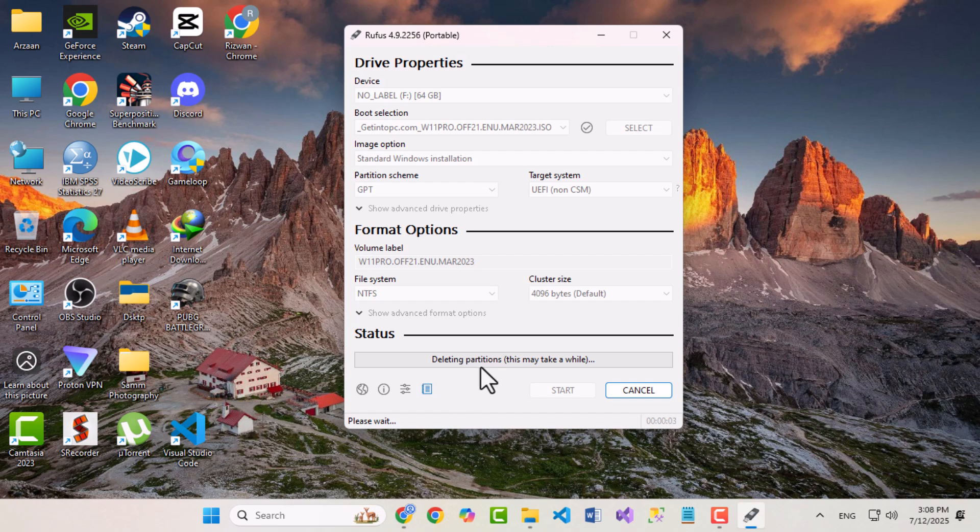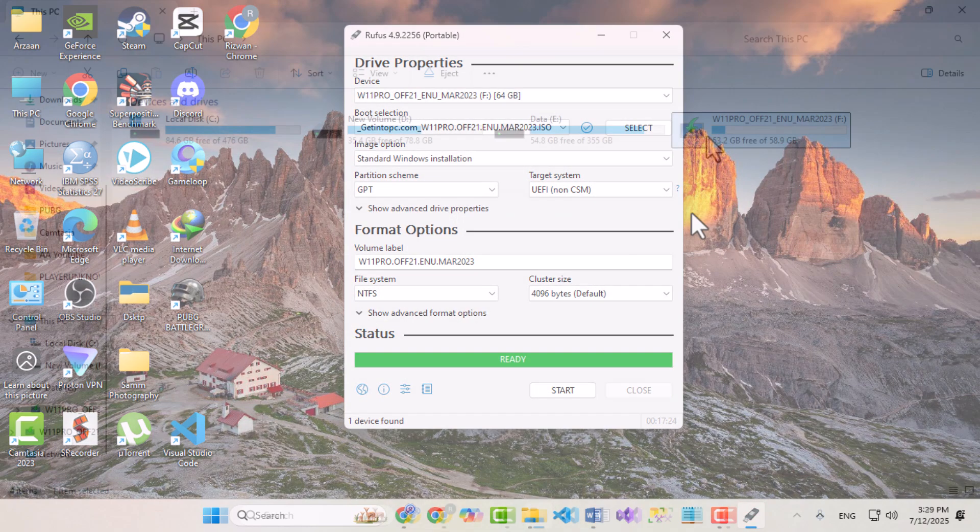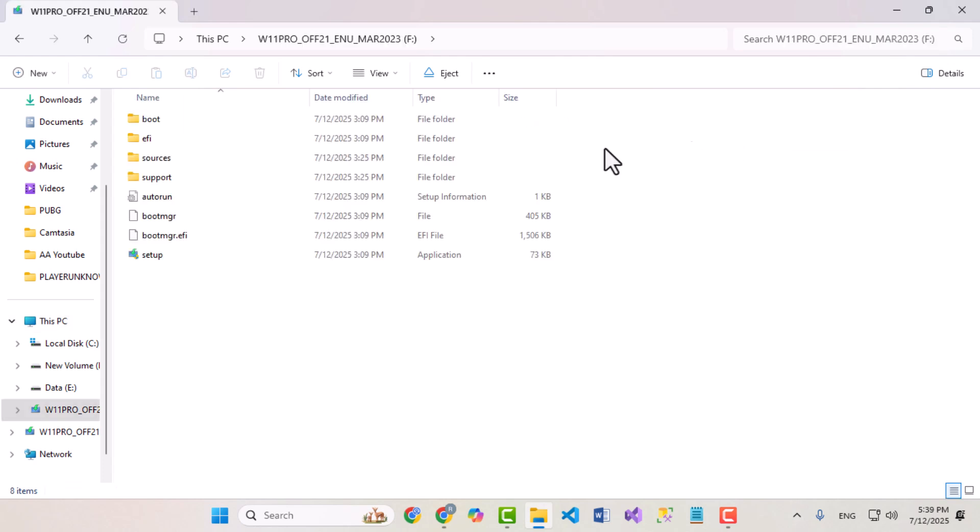The entire process may take around 20 to 25 minutes, depending on your USB speed and system. And that's it. You now have a fully bootable USB with Windows using Rufus, a small but very powerful tool.